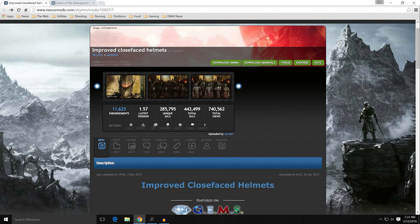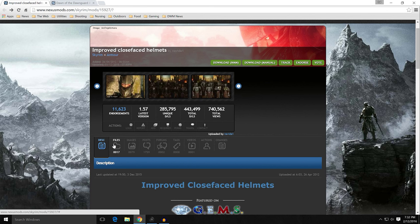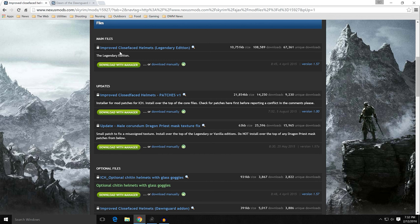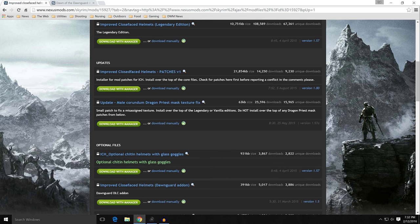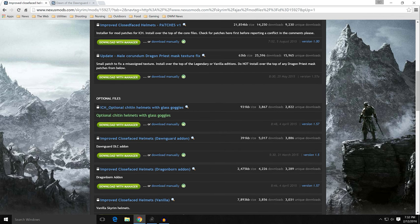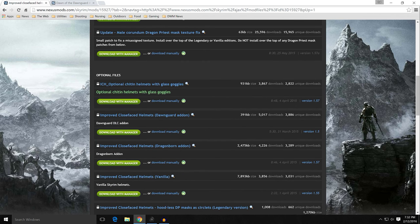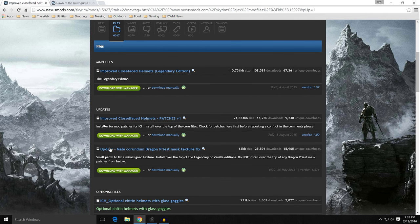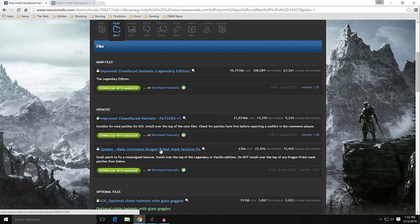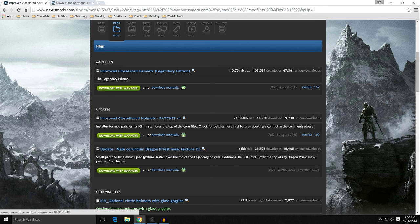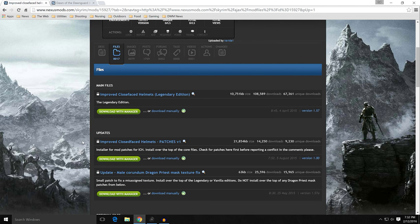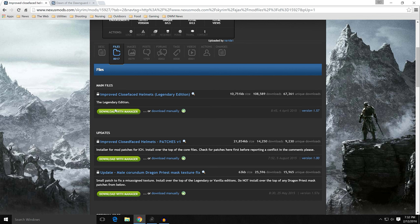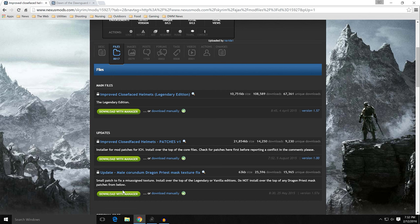So on this, you have files. And it is the Improved Close-Faced Helmets Legendary Edition. You definitely want that one. So download that with Manager. And then there is one fix for this. It is the Male Konahrik Dragon Priest Mask Texture Fix. Download that. It fixes something with a Male Konahrik Dragon Priest Mask. It's a very small fix, but you definitely need it. So the last one on this is the Improved Close-Faced Helmets Patches. This is an optional file. I'll show you it, but basically it contains patches for other mods that you can install later. So these three top files, Legendary Edition, the patches if you need the patches, and the Male Konahrik Dragon Priest. You definitely want that one. Those three download with Manager.